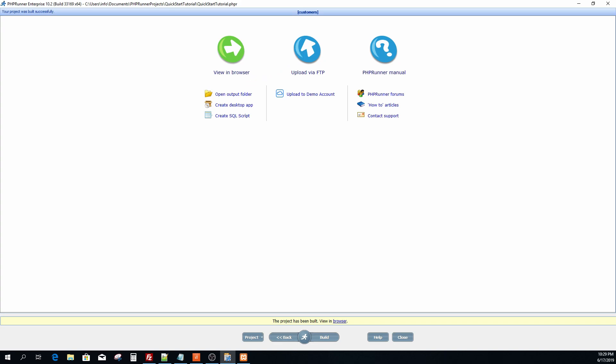You can also upload the files to the remote web server using the built-in FTP client. Alternatively, publish your application to our demo server. Additionally, you can sign up for our hosting specifically dedicated to PHP 100 customers.